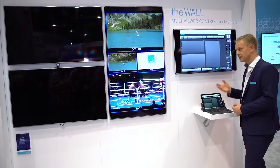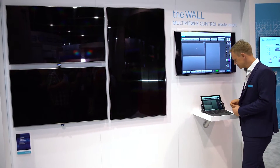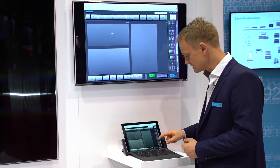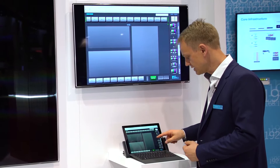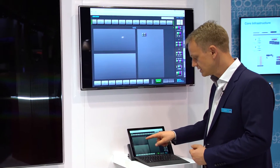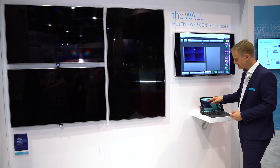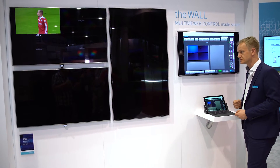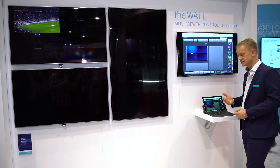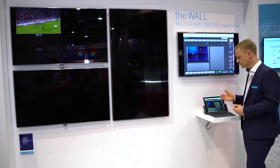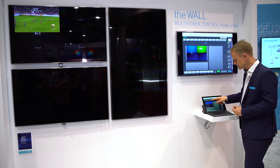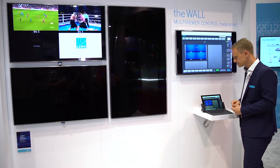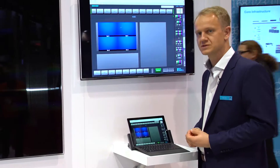First, we clean up the wall by a simple drag and drop action. Out of a broad selection of layouts we can select a layout and drag and drop it to a monitor. Now we have that layout assigned to a monitor and I can immediately start assigning sources. The wall immediately interacts with me — it shows what I am doing. Now I fill up more sources to these layouts and fill up the first screen in no time.